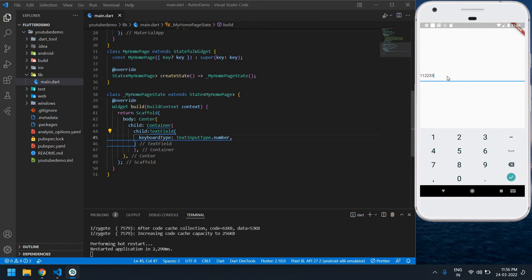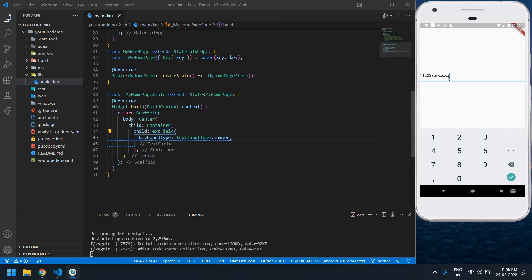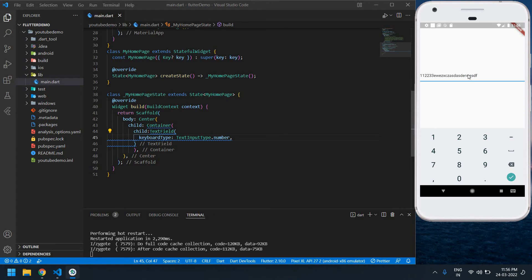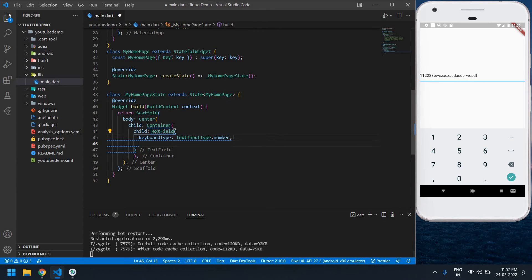But now I'm using computer, okay? I can still type letters, like words. We need to restrict that. So after this I'm going to create one input formatter.